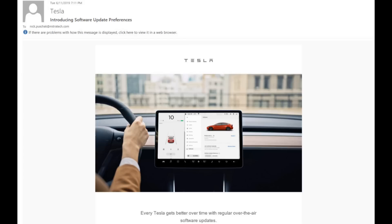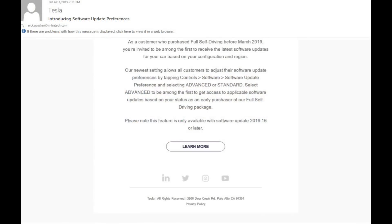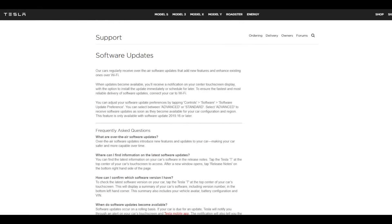I just received a new email from Tesla that says as a customer who purchased full self-driving before March 2019, I'm invited to be among the first to receive the latest software updates based on my configuration and region. It says to select Advanced to be among the first to get access to applicable software updates based on my status as an early purchaser of full self-driving. That's cool — the link in the email takes you to the software updates section on their website, talking about how under Controls > Software Updates you can select Standard or Advanced to get software updates sooner.